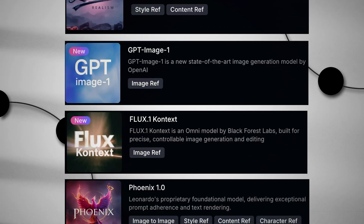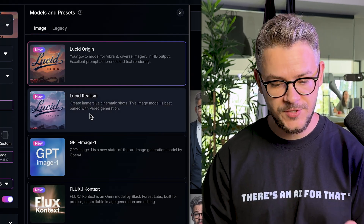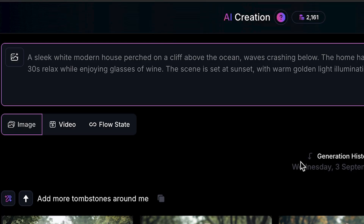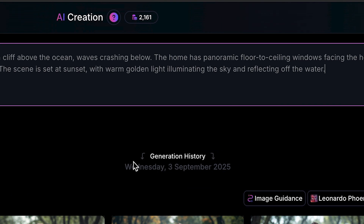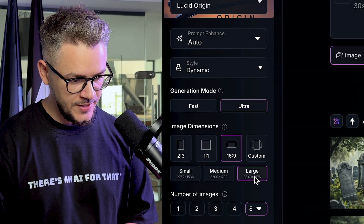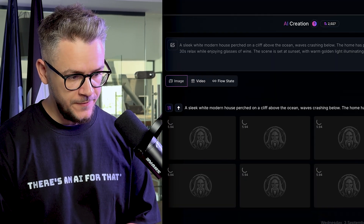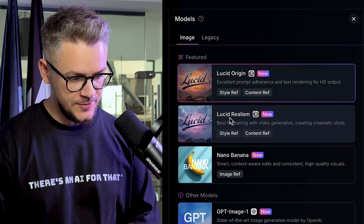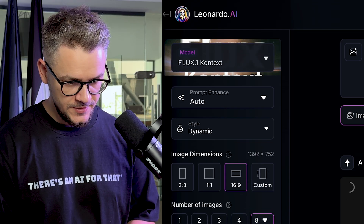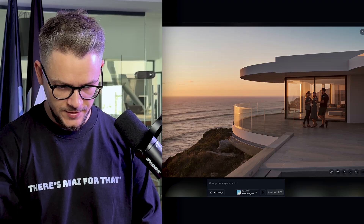Next, let's test their main models for image generation. The top ones are Lucid Origin, Lucid Realism, GPT Image 1, Flux One Context, and Phoenix 1.0. We'll use the same prompt across all models — generation mode ultra, 16:9 large, eight images each. Let's click generate and compare them one by one.